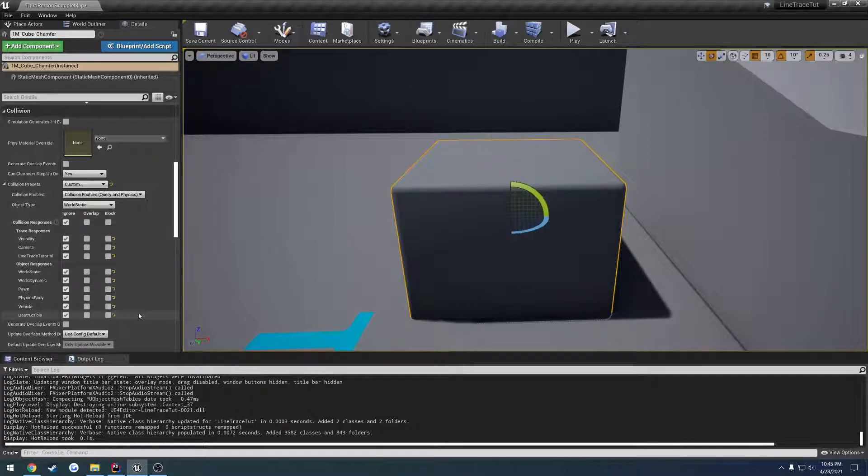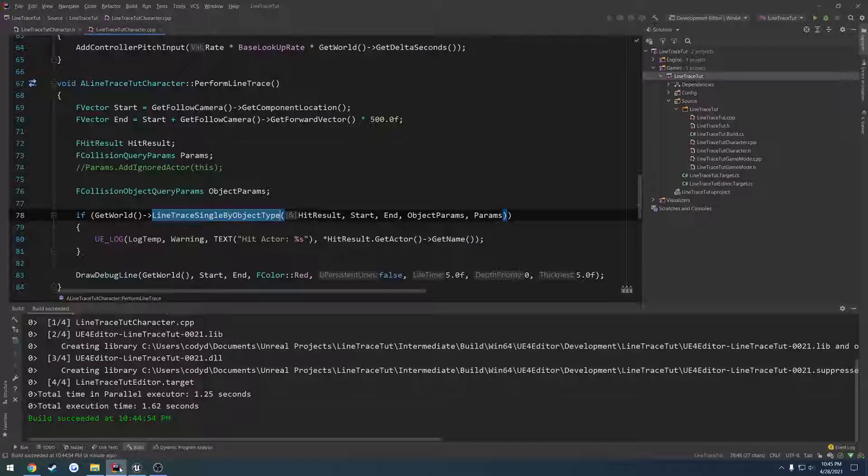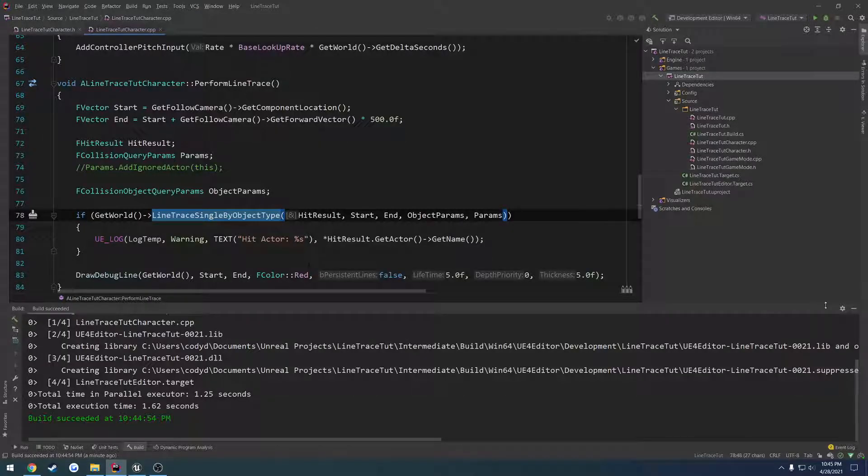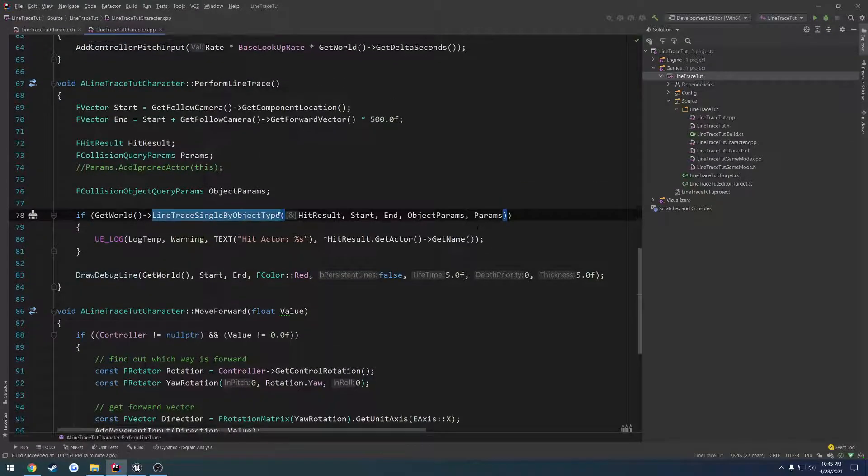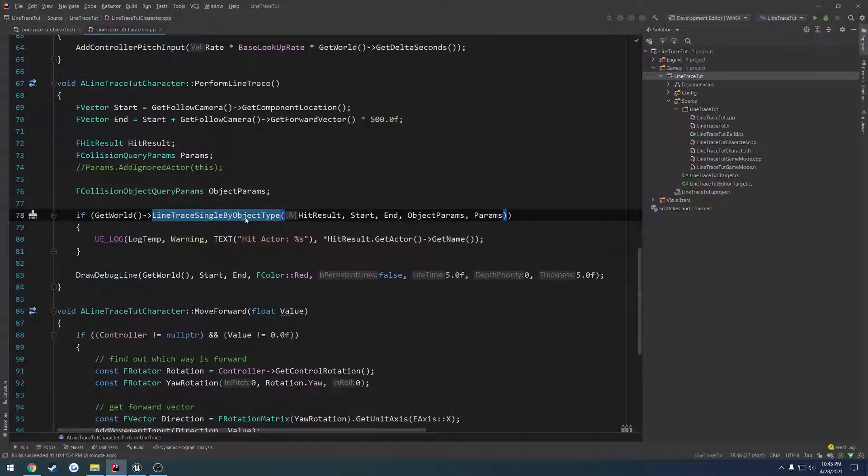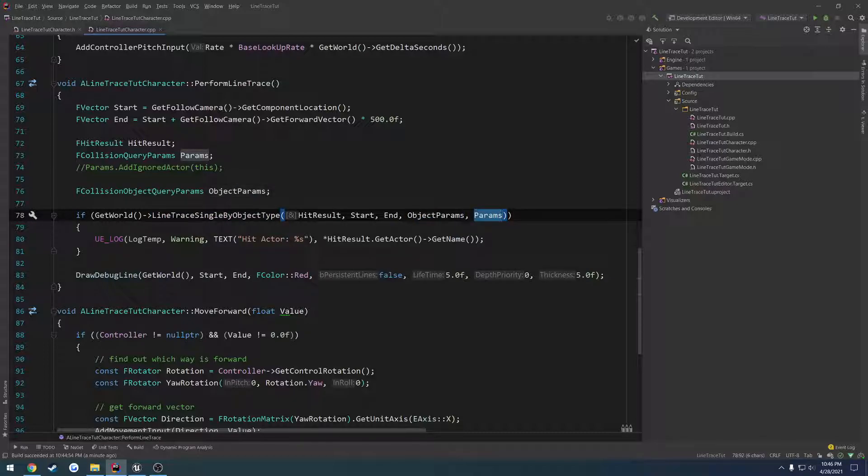So currently I have a basic line trace set up. I switched over to line trace single by object type. Now the only difference between this one and line trace single by channel is instead of it being start then end and then the parameters -